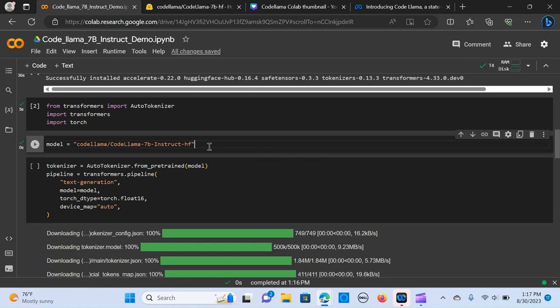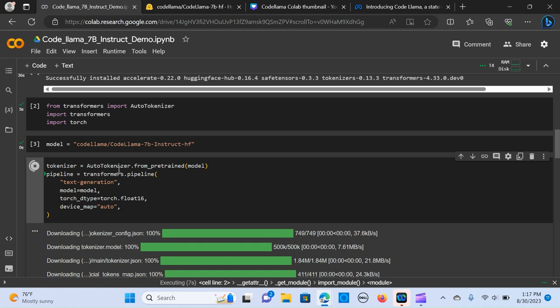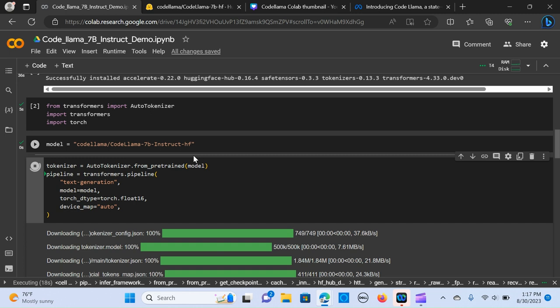We create a variable and within that call the tokenizer. We have the auto tokenizer. So from the pre-trained model, we call it from the pre-trained models. We run the model within the auto tokenizers and we create a pipeline.